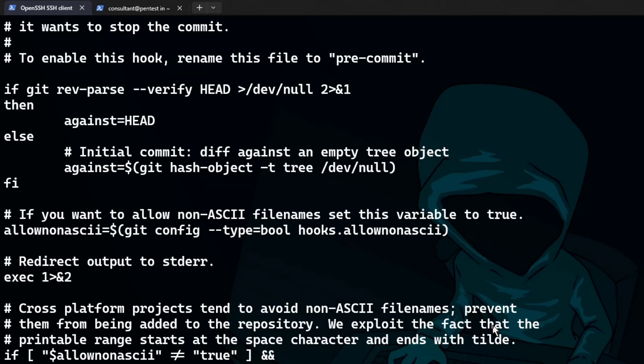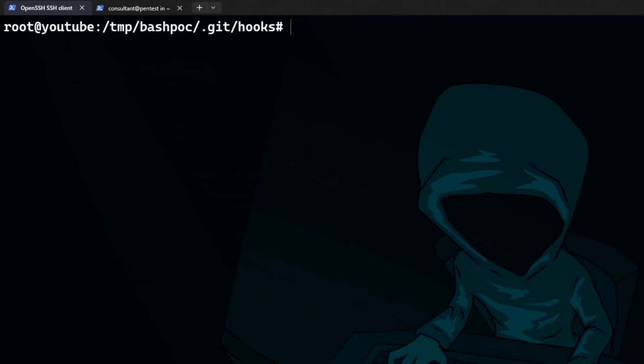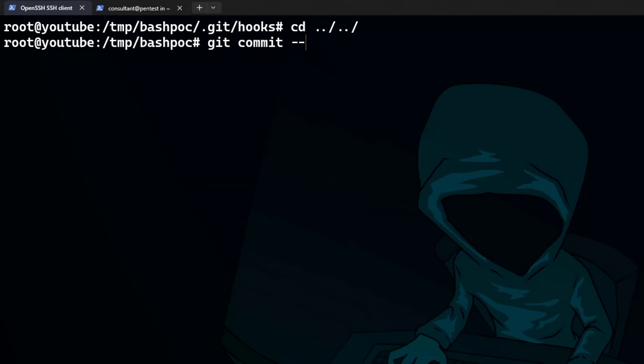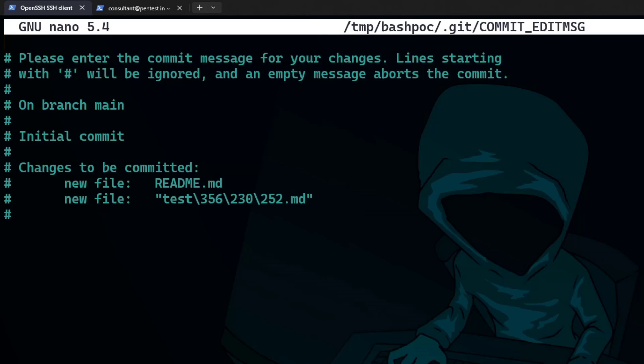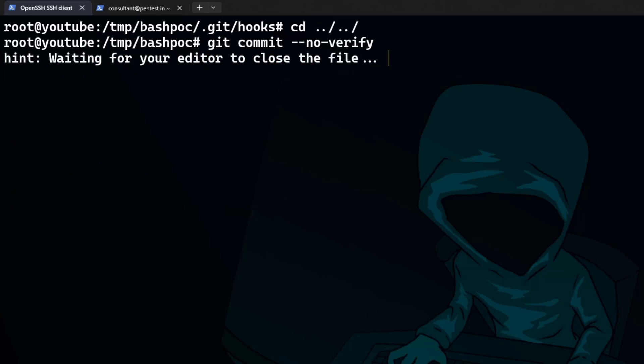Now, another way we can do this is actually when we're doing the commit itself. So if I go back to here, what we can actually do is do git commit. But this time we can do a --no-verify. I can say, right, there you go. I do a no verify. And that's basically going to bypass the check. So if I do that now, no verify, we've gone straight into the message. And you can see it's going to let us push up a file with that in the file name. So that's a quick example of a bash pre-commit hook.